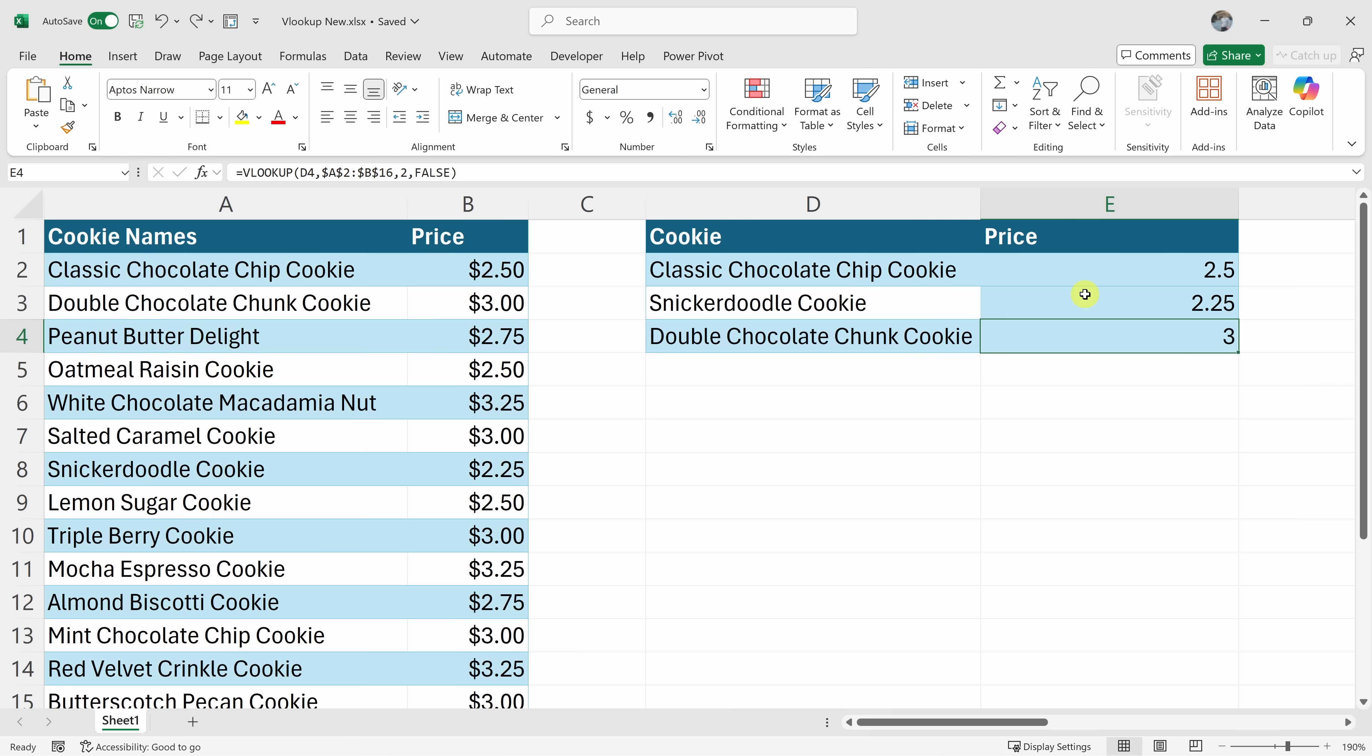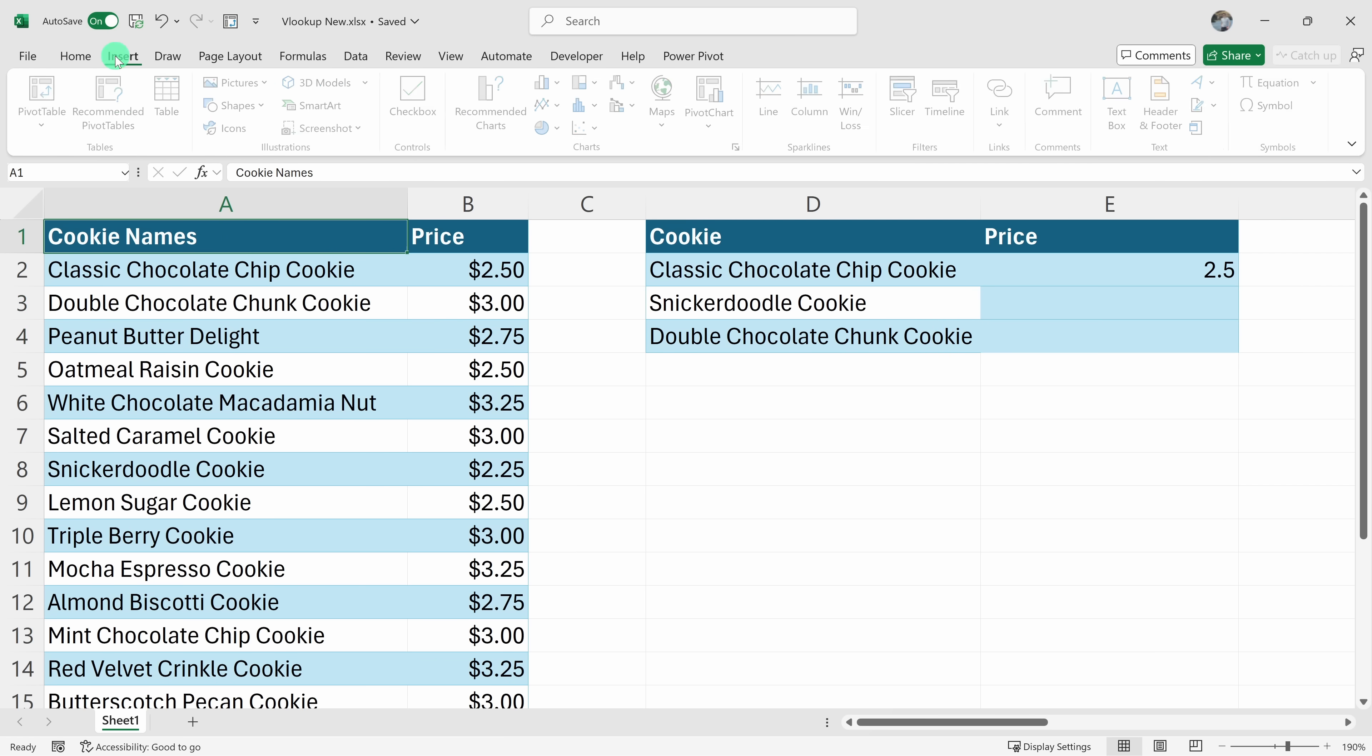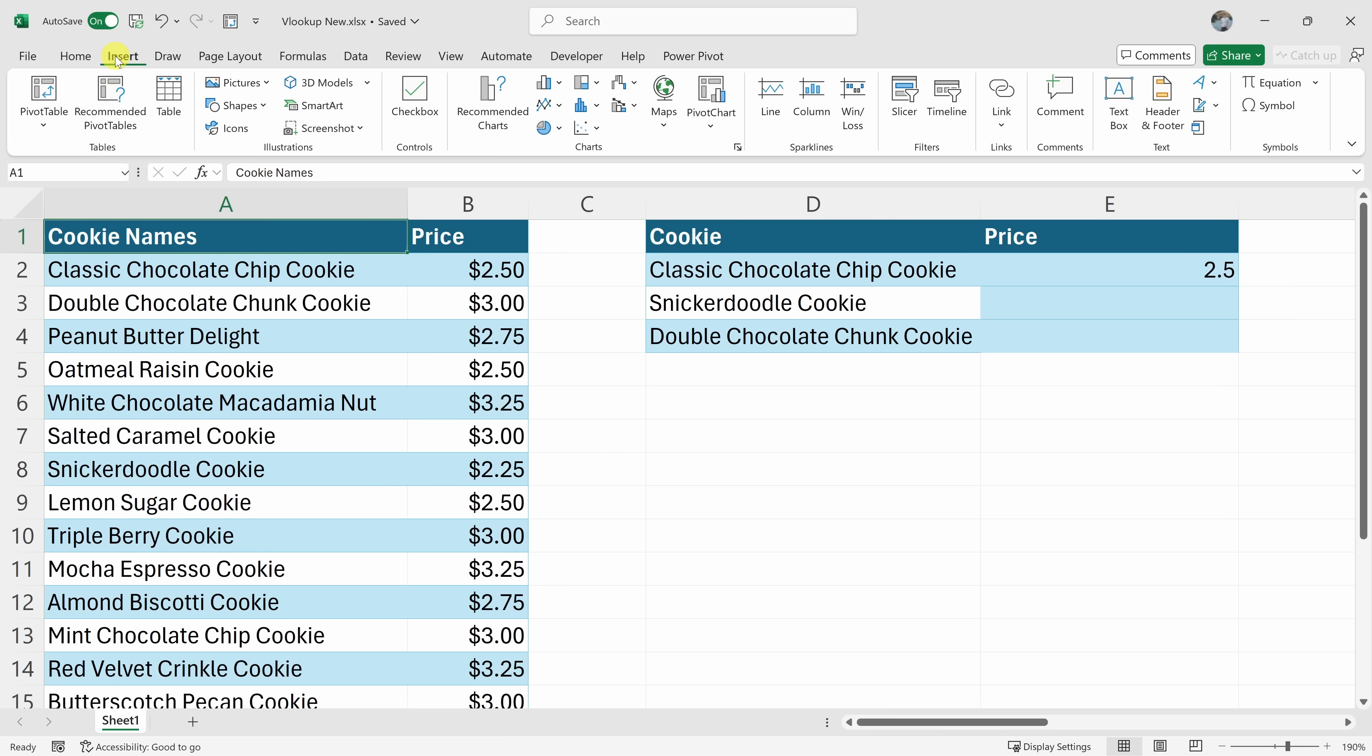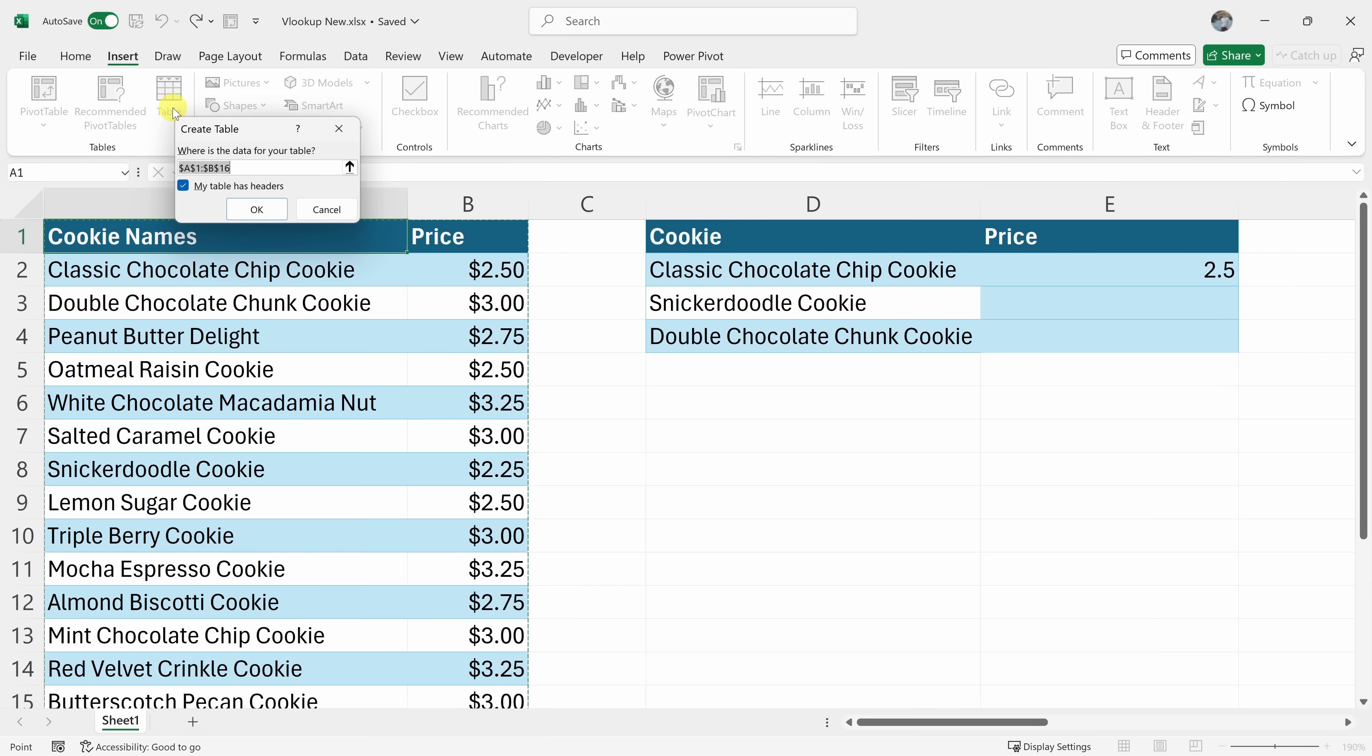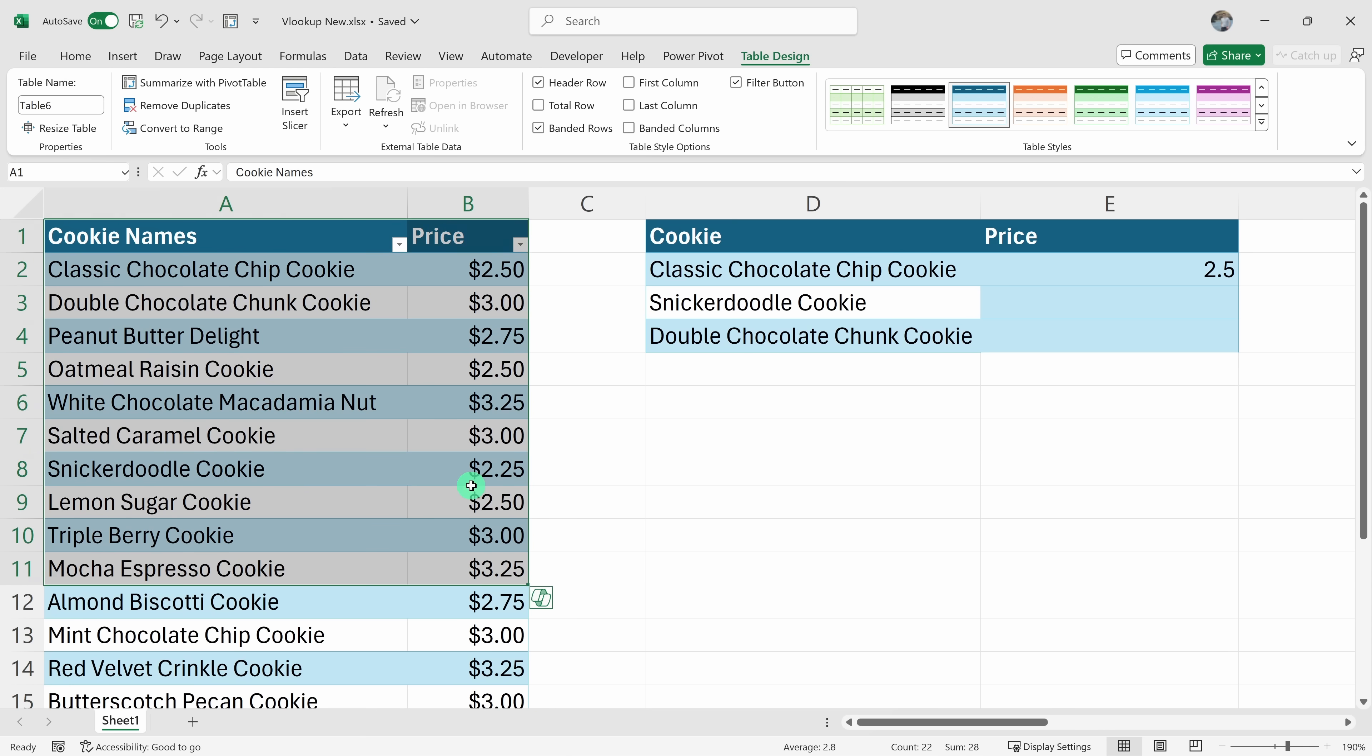Here I'll escape out of that and let's delete these two functions in these cells. Then let's click into this table of data. Let's go to insert up on top and let's turn this into what's called a table. Here I'll click on this and my table has headers. Let's click on OK. This is now a table.